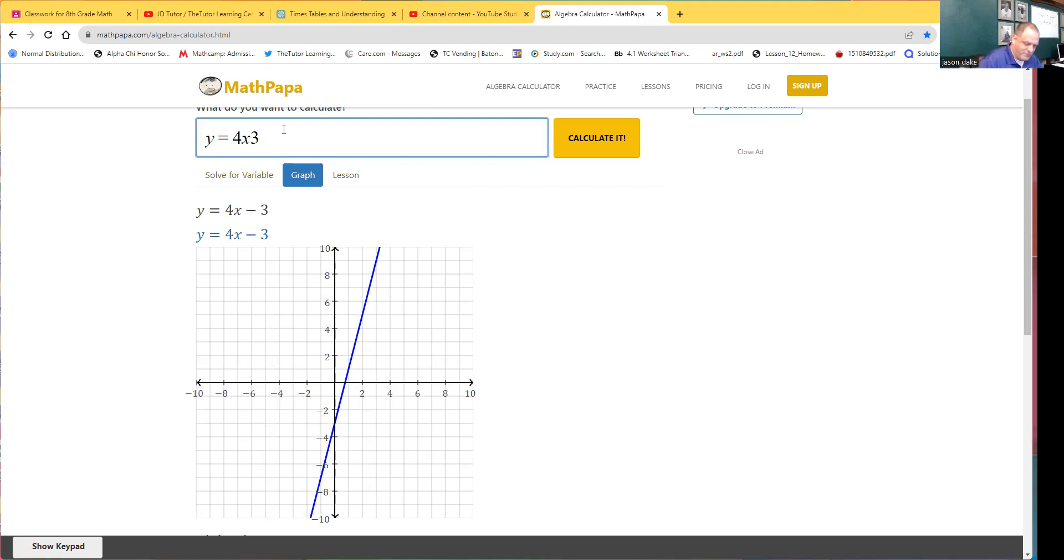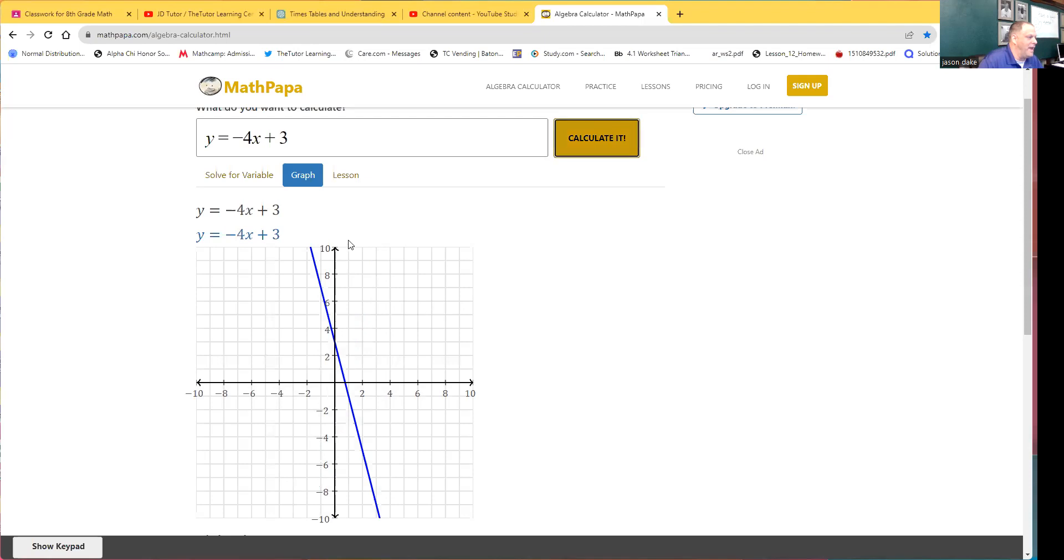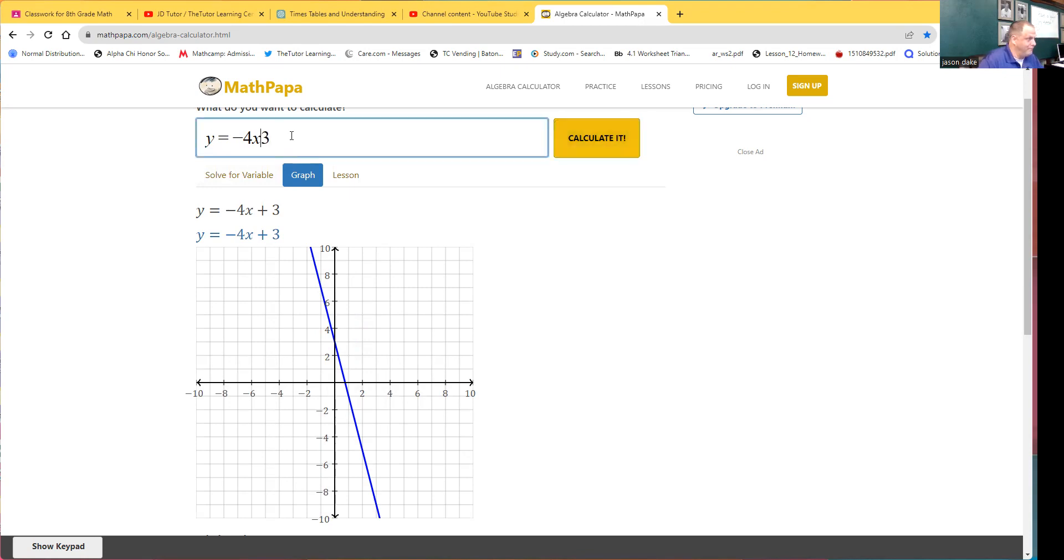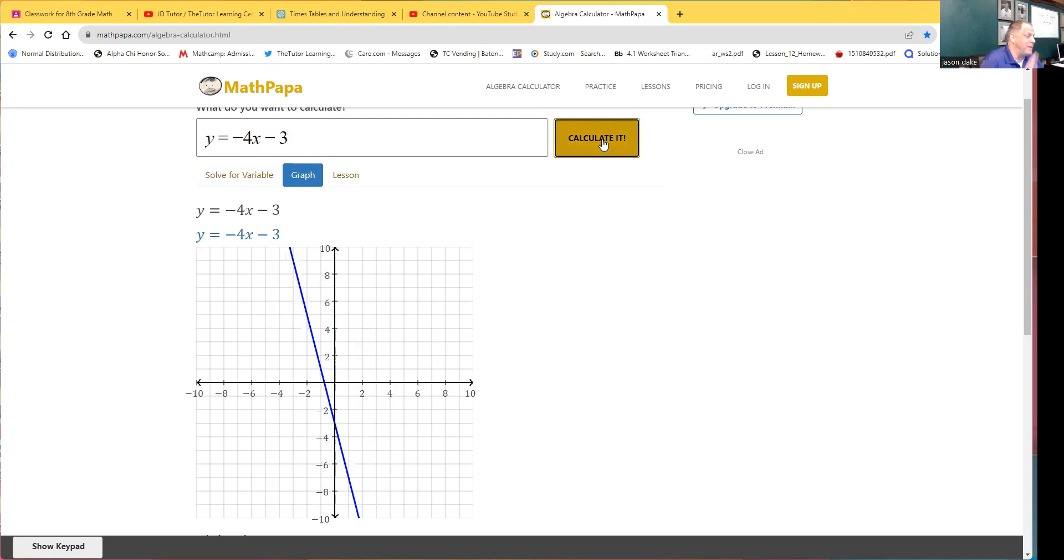And what about this, negative 4? Now we're going downward. I just turned the slope downward. What if I did both of them? That moved it back over that way. So downward and back over that way into another quadrant.